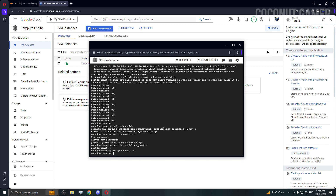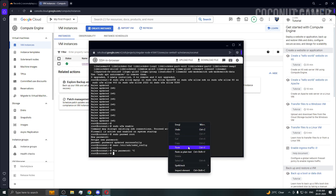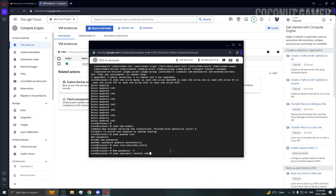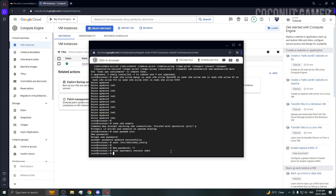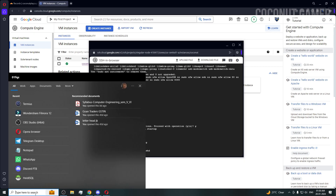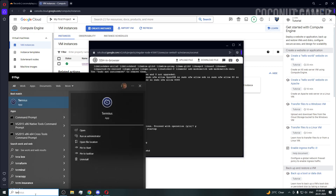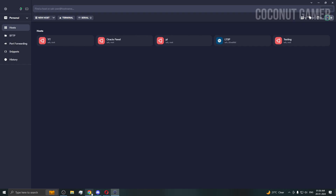We have saved the file. Now copy and paste the next command to restart the SSH service. The service has been restarted.